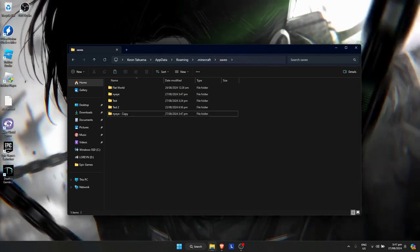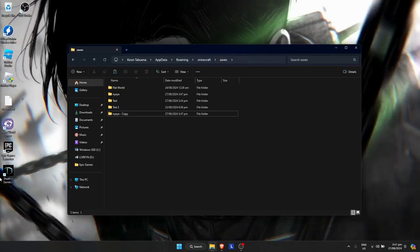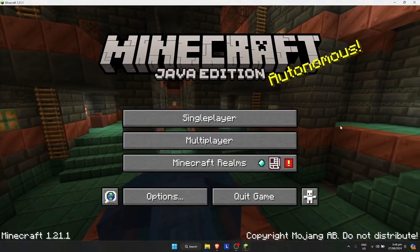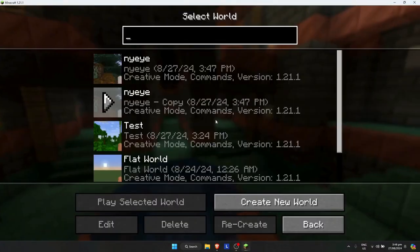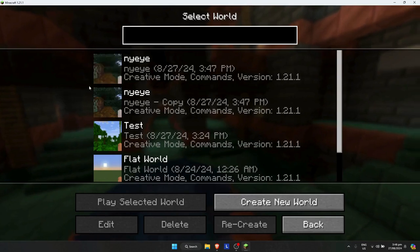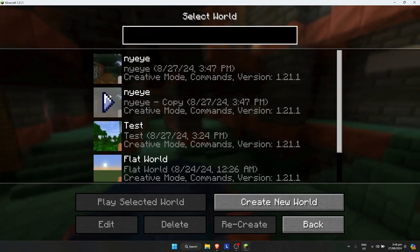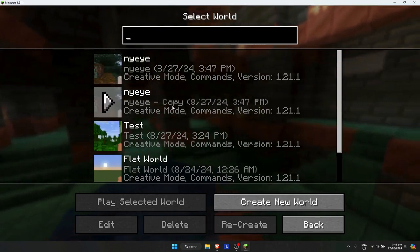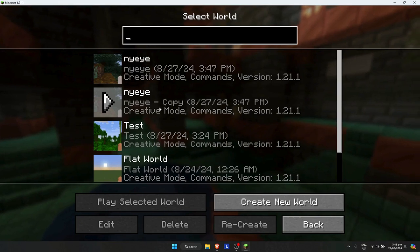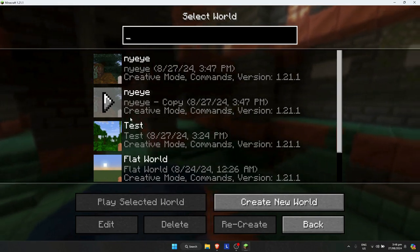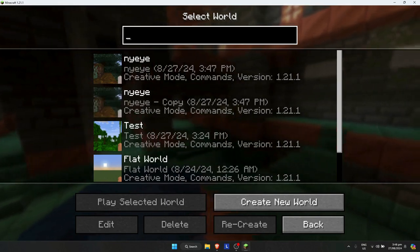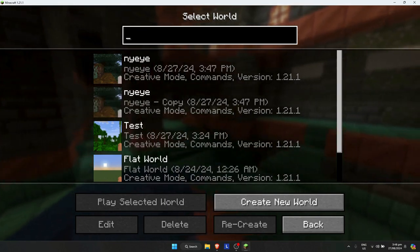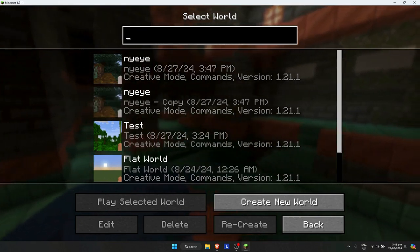Now open up Minecraft again. I'm going to go back to single player. As you can see, we now have two copies of the world that we copied. It says here 'copy,' so this is basically the copy that we created earlier. That's how you duplicate your world in Minecraft.